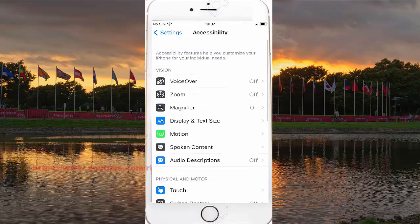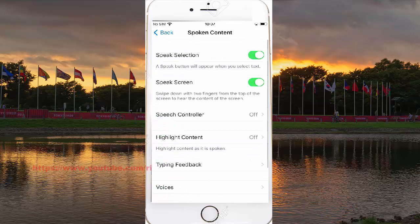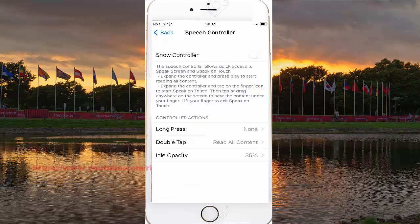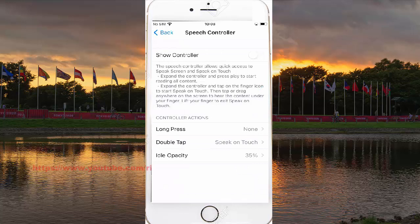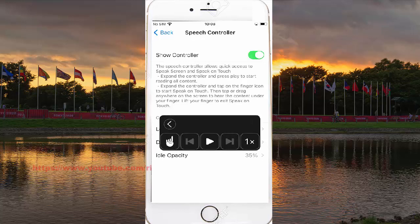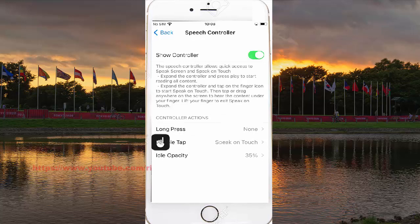Open the content section, then select Speak on Touch. Tap double-tap and then select speed on top. Click the button to set double-tap, then click on Speak on Touch, and select the touch icon.